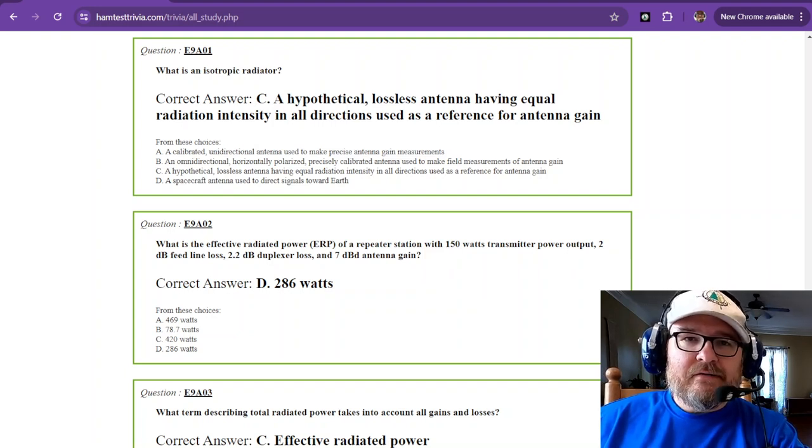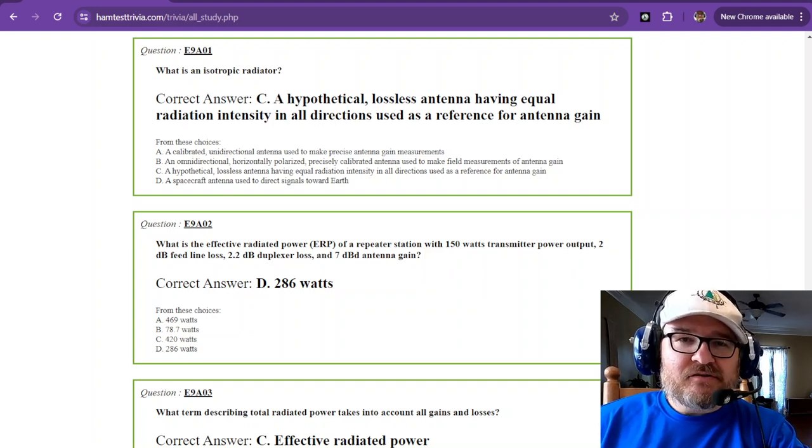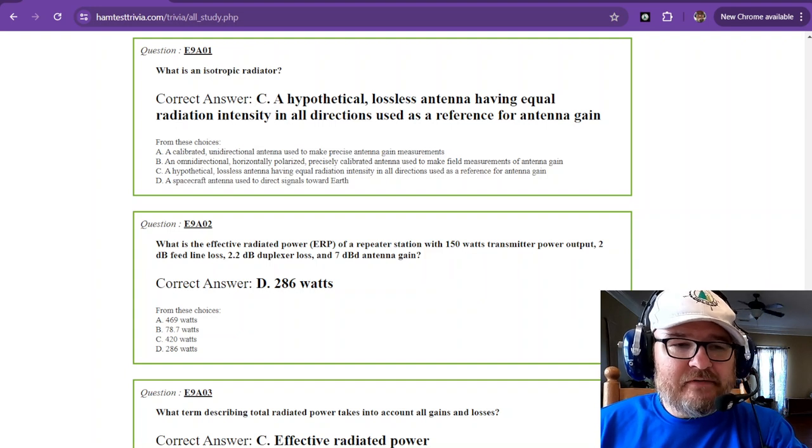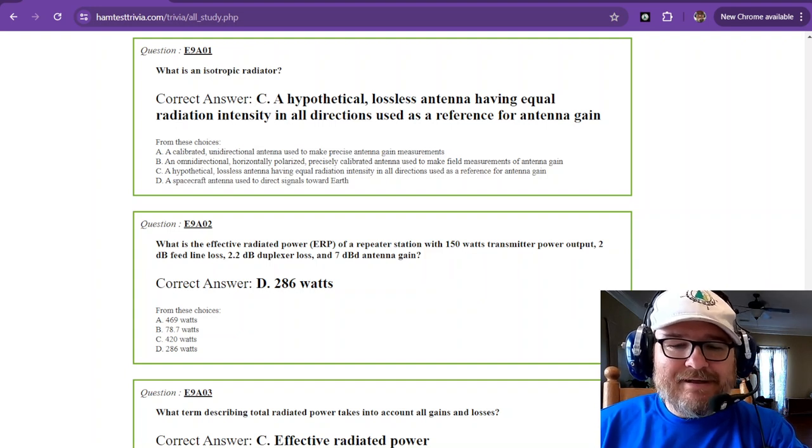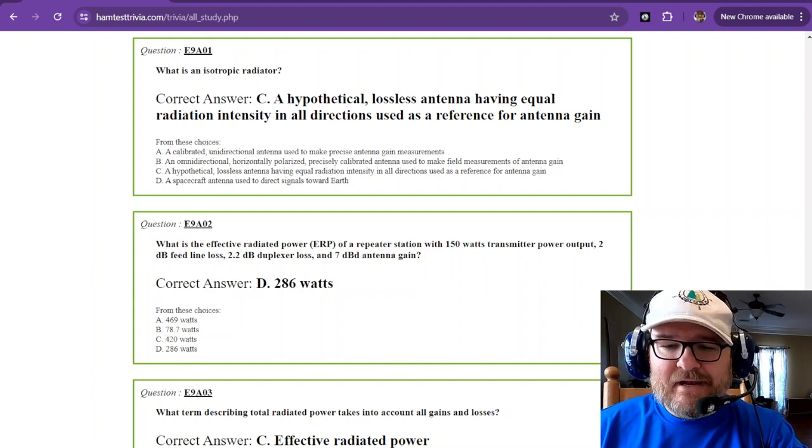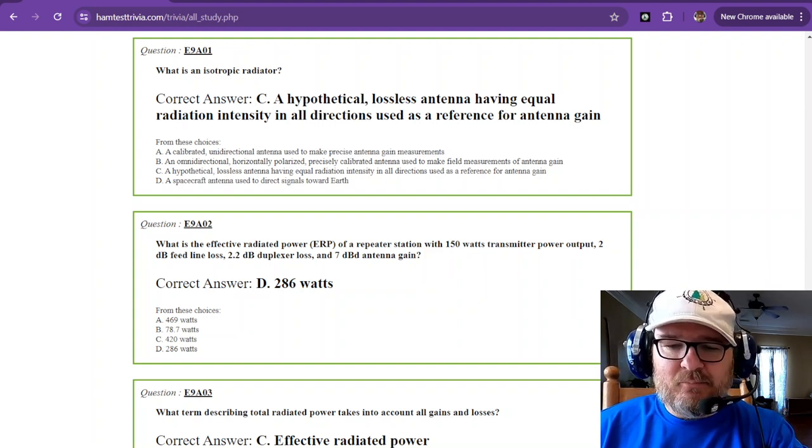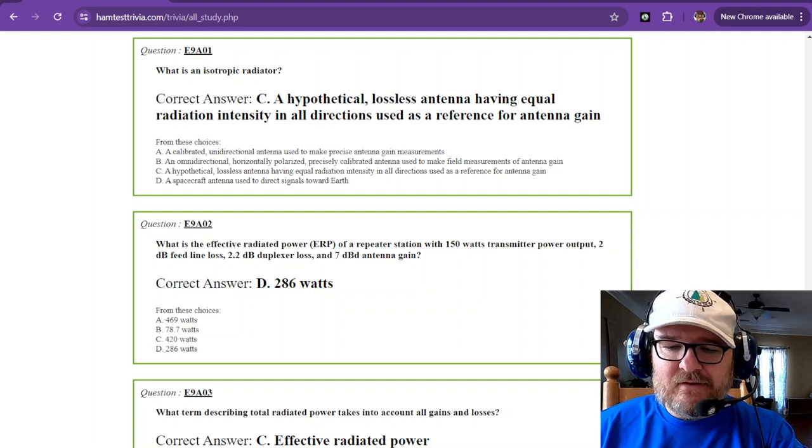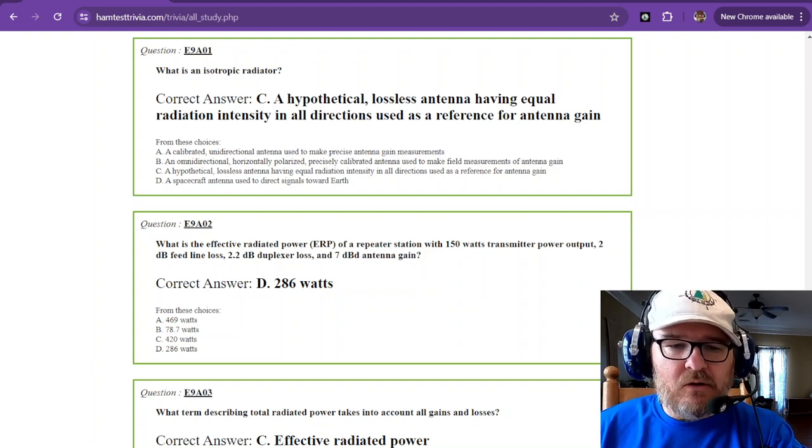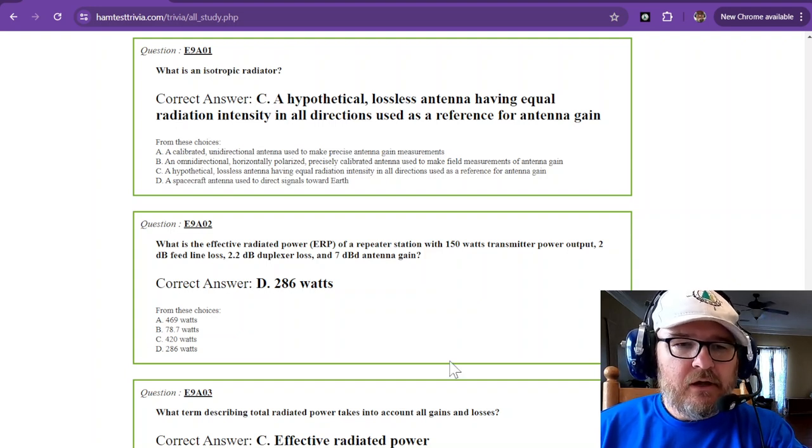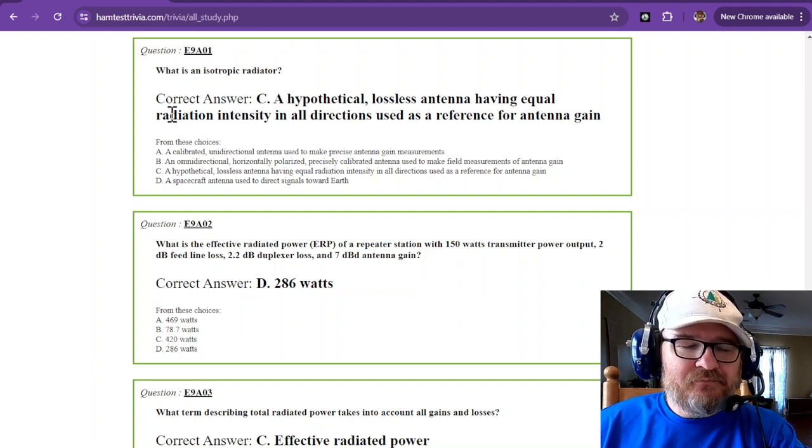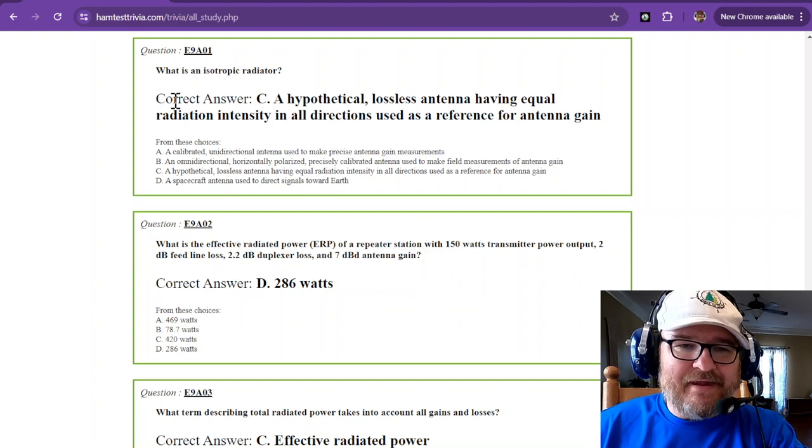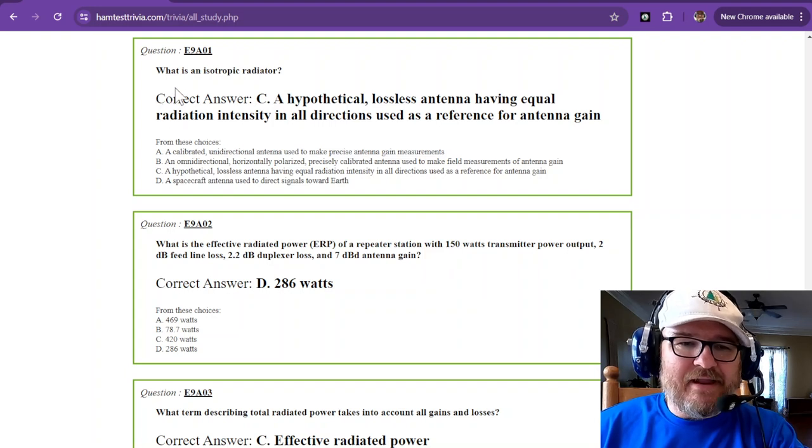We're studying the Amateur Extra license exam. We're on sub-element 9 alpha, and I promised that things would get easier in the last video, and boy howdy was I wrong. So we're talking about antennas now.